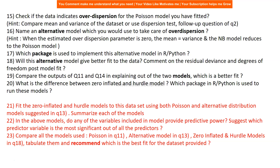Finally, compare all the models used — Poisson, negative binomial, zero-inflated, and hurdle models — tabulate them, and recommend which is the best fit for the dataset. In the end, you'll present all model comparisons to your users or management, showing all the research you've done based on the data's shape and distribution, and identify which model is really working well using the appropriate metric.